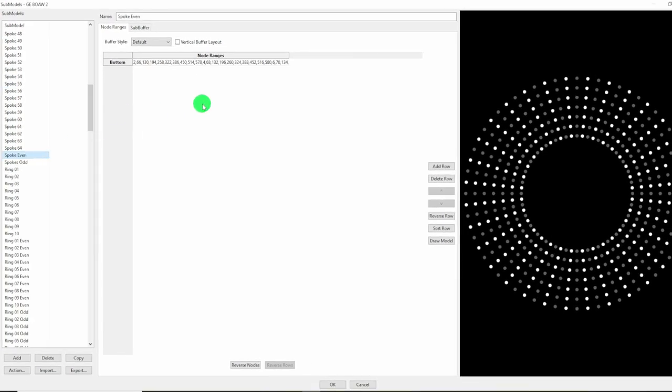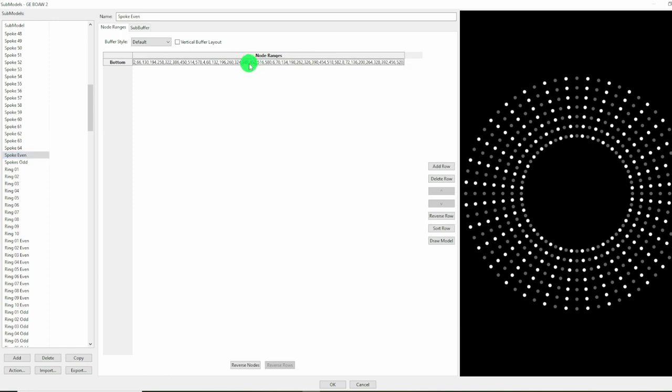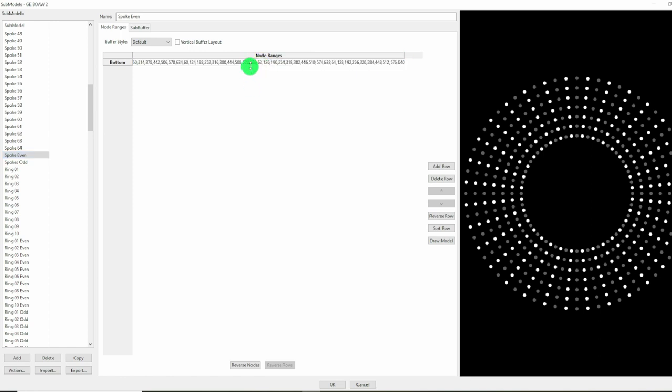Similarly for the spokes even and the spokes odd, these also will refer to ones like 572, 636. You have to go through and just remove the pixels that are greater than 448, which are not present in the model.